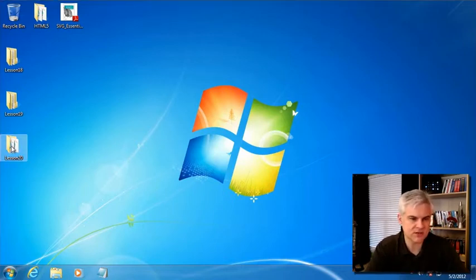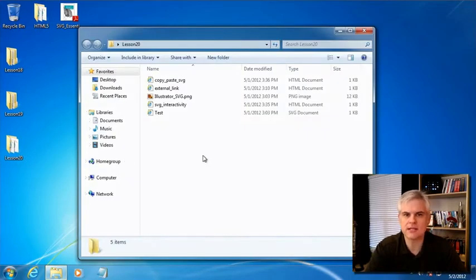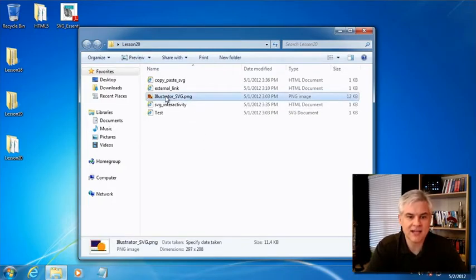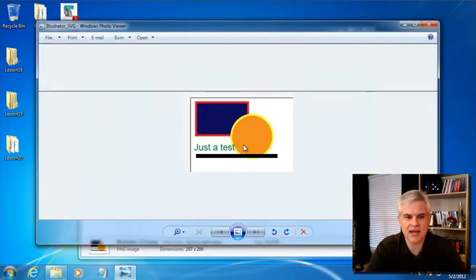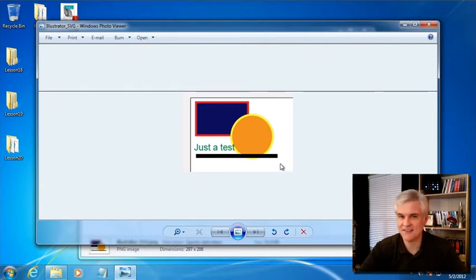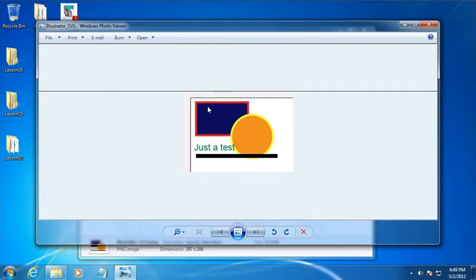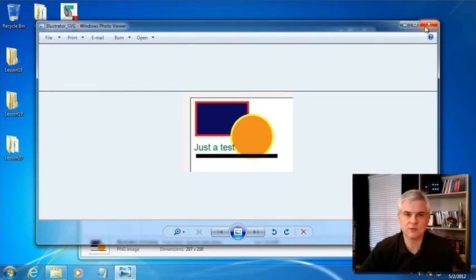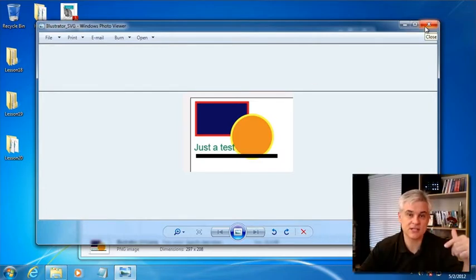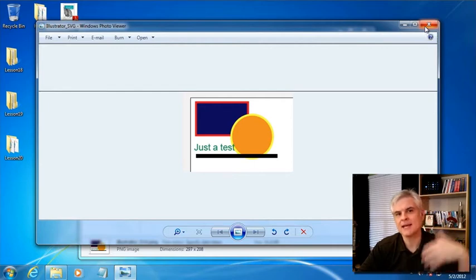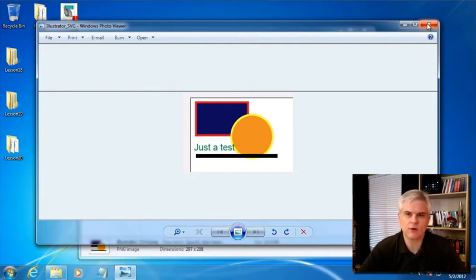So let's take a look at a couple of examples here that I prepared. I started in Adobe Illustrator, and I took a screenshot of what I created in Adobe Illustrator. Again, very simple. Here we have a rectangle that has a fill and a stroke applied, a red stroke applied to create a border around it. Same thing is true with this circle shape. It has a fill and a stroke around it. Created some text, and I created a line. And then what I did in Illustrator was simply save as, and I chose SVG as the save as format. Very straightforward.